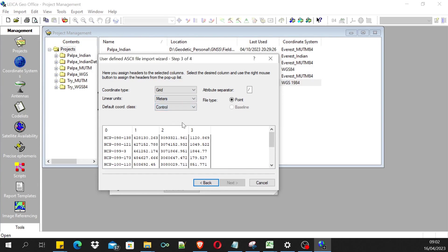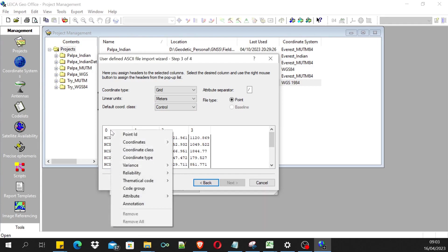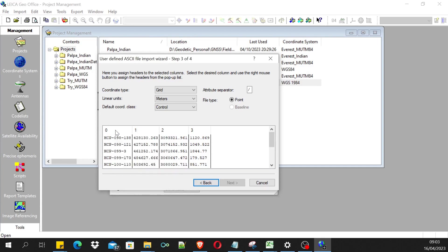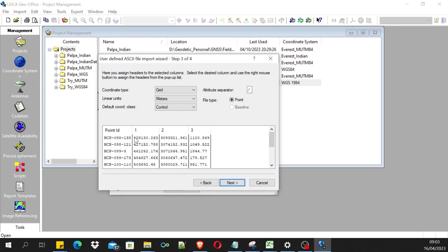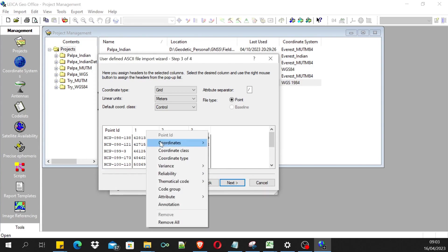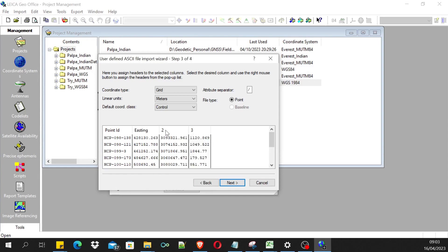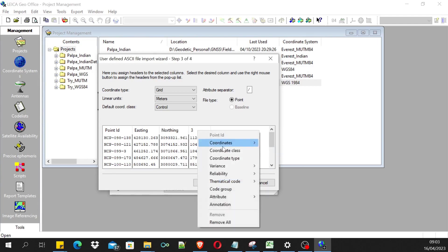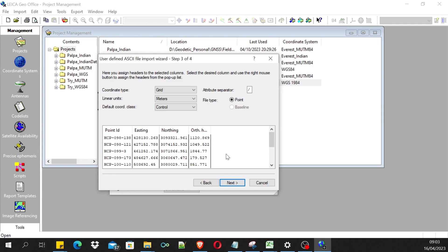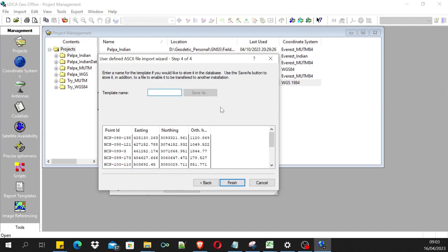These are the control points, so I have selected the control. Now we have to assign headers to these columns. We have to click in a specific column and assign what header it belongs to. This column zero is the point ID, so I'm assigning point ID to this column. The column one is easting values, so I'm going to coordinates and easting for first column. Then northing for column two and similarly height for column three.